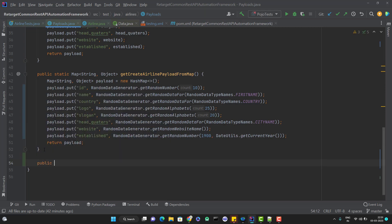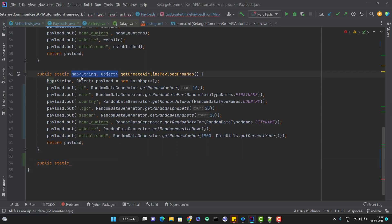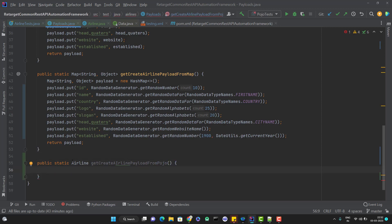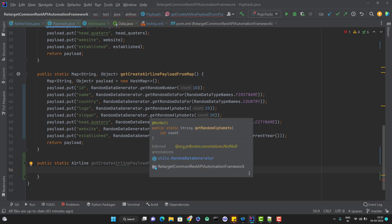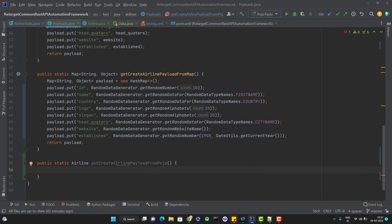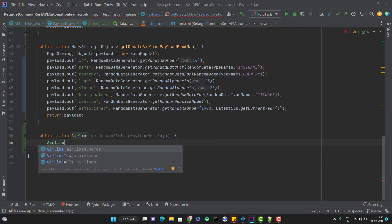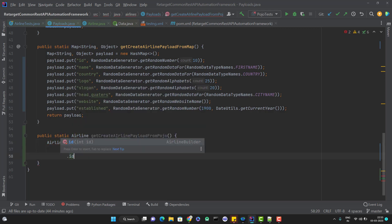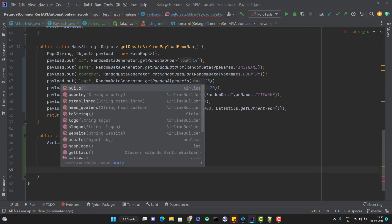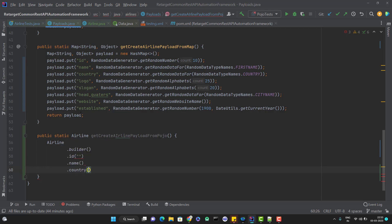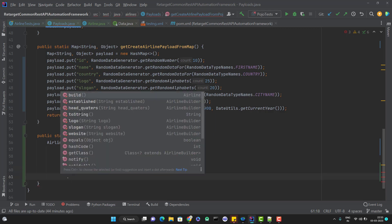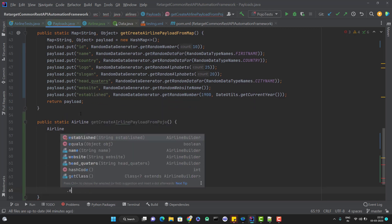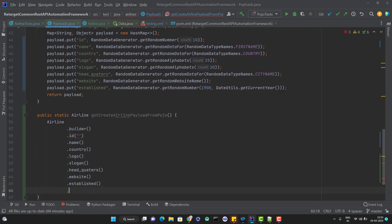It will be public static and instead of return type - here you can see we are using the map to create the payload, so I am returning the map. But this time I am going to return the POJO instance that will be airline instance, and I can write getCreateAirlinePayloadFromPOJO. I can use the random data generator for this. To create a request payload using the builder notation, we need to use airline.builder, then you will have ID, then name, then country, everything is coming. Just need to set the values - logo, slogan, headquarters, website, established. At the last you just need to use the build method and this will return you an object of airline POJO. Let me return this object.